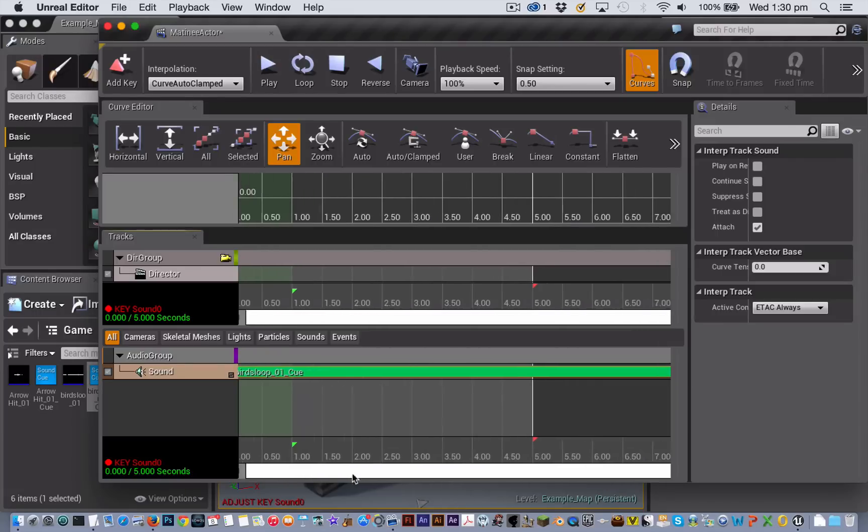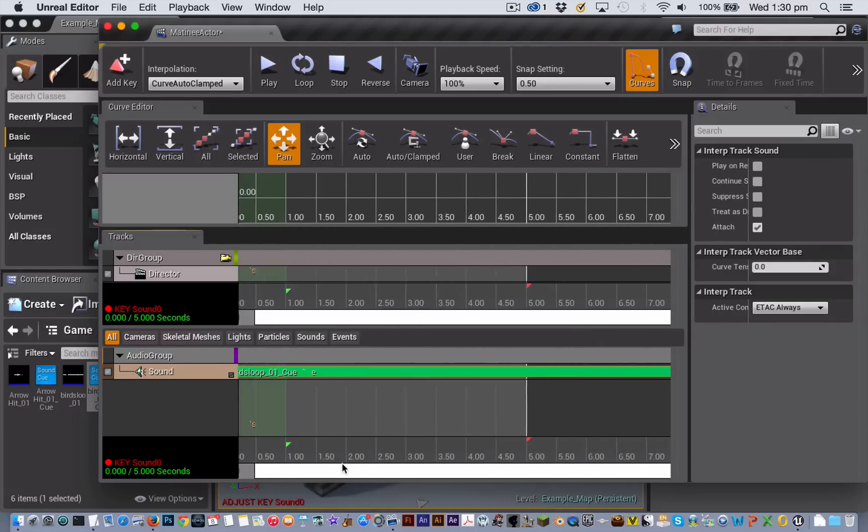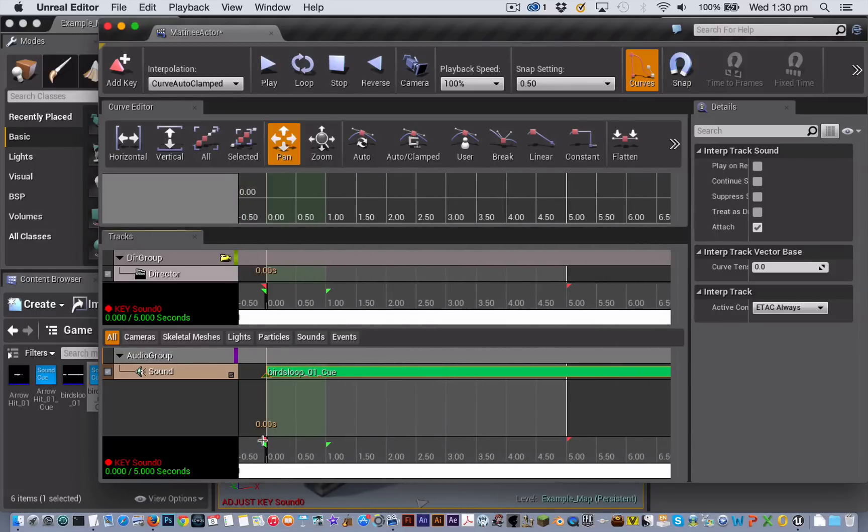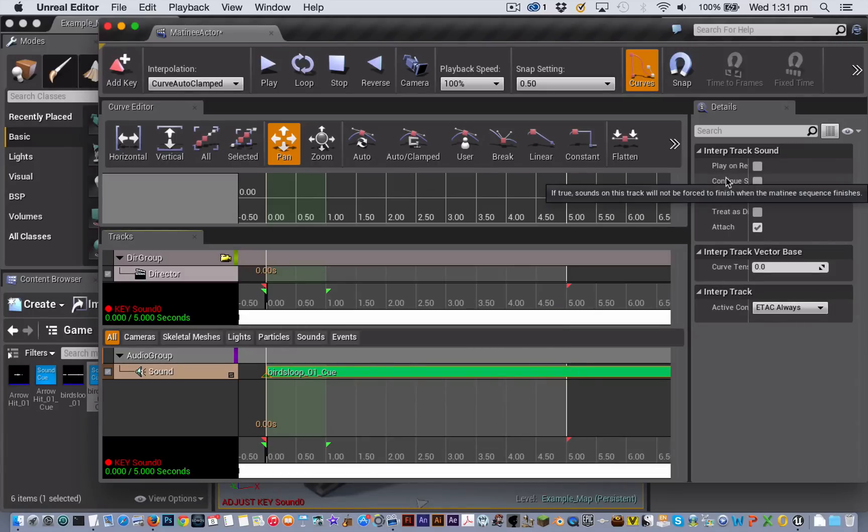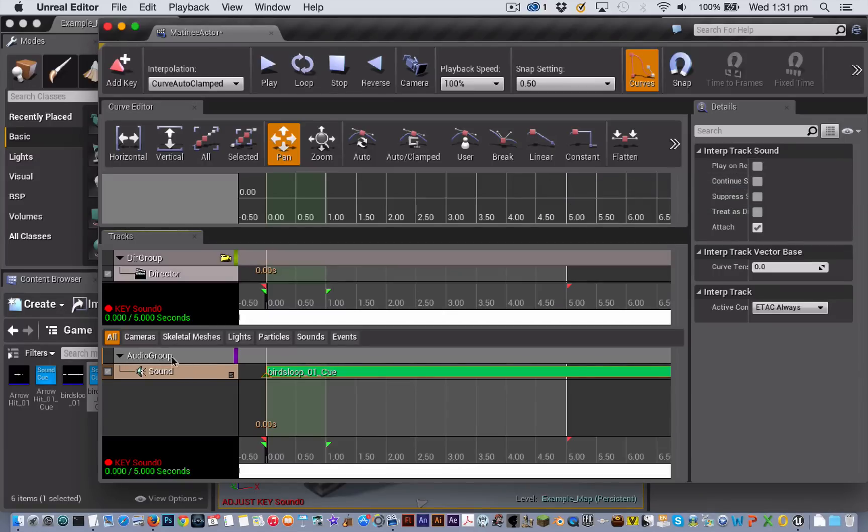Now this sound is longer than my matinee sequence beginning and end points are but that doesn't matter. It will still cut off at that end point provided I don't check this box here which means that if I check it the sounds on this track will not be forced to finish when the matinee sequence finishes.